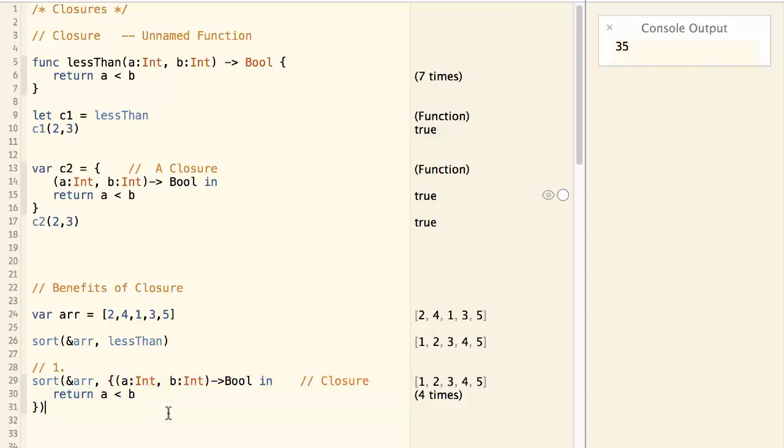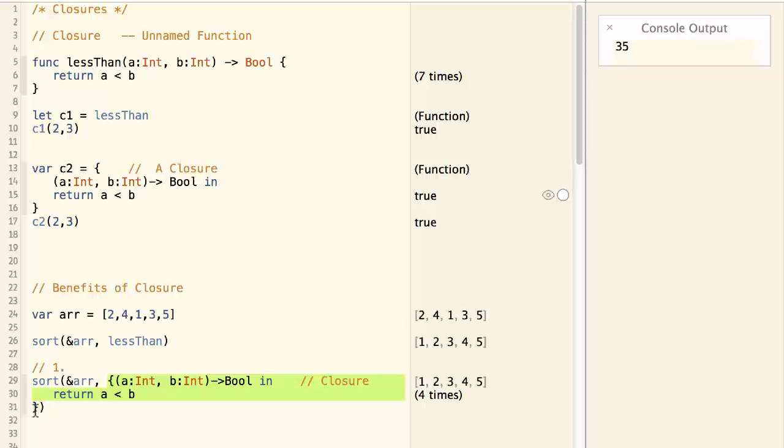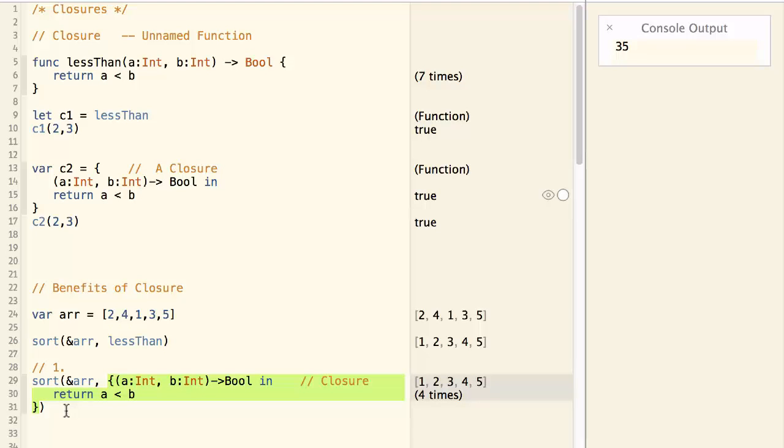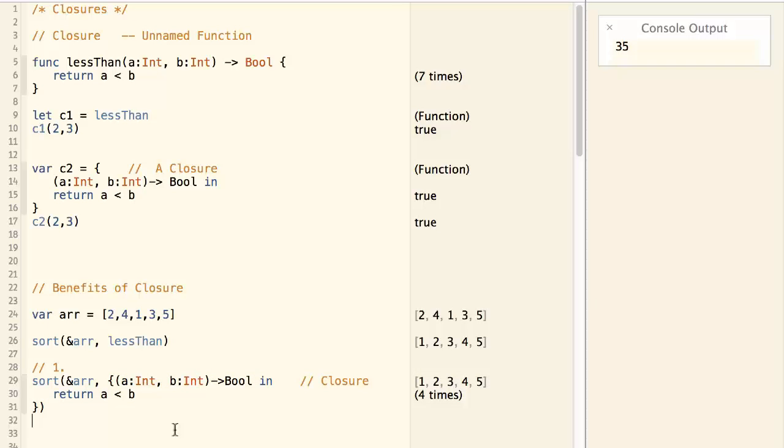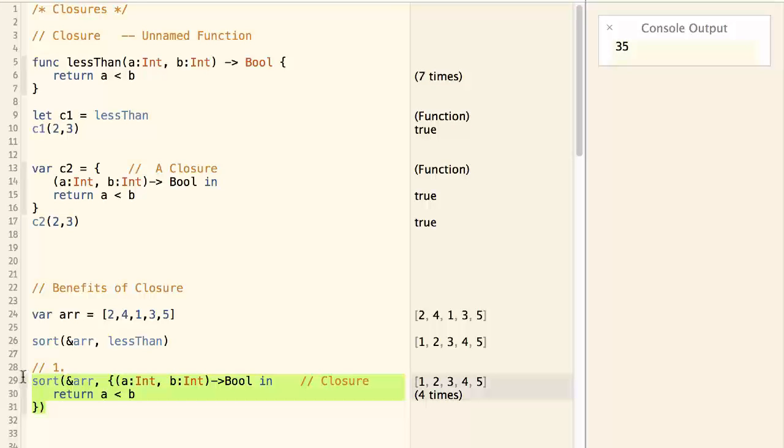This is especially beneficial if this piece of code is only used in one place, so that we can save the hassle of defining a function somewhere else. So the code is more manageable. Now we have achieved our goal with the closure.